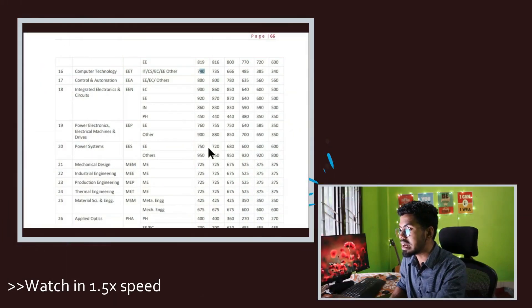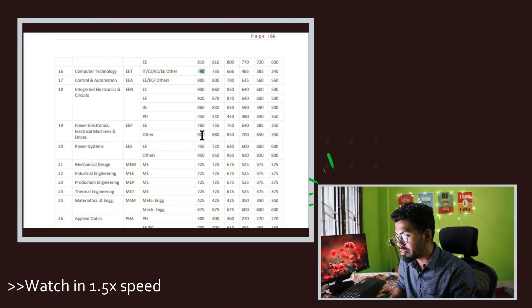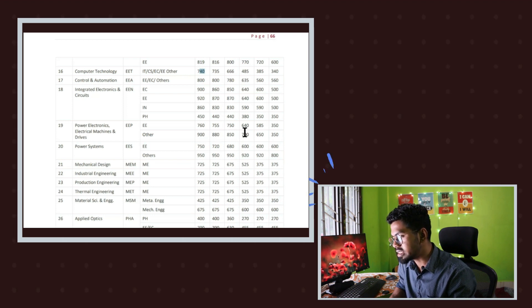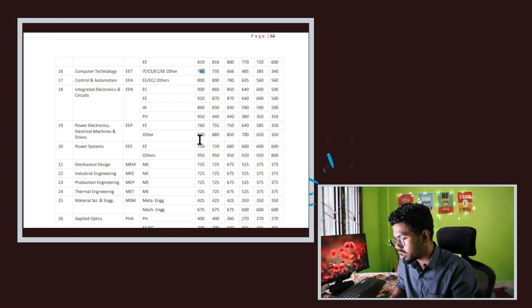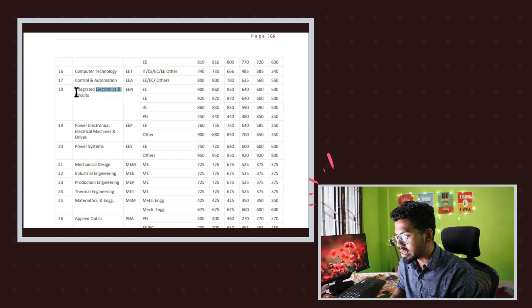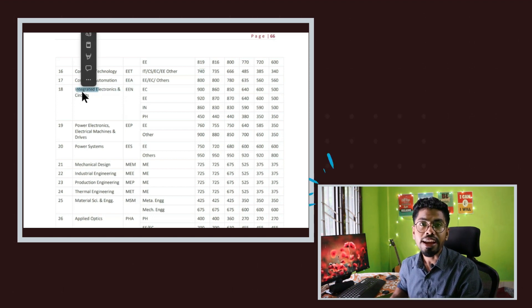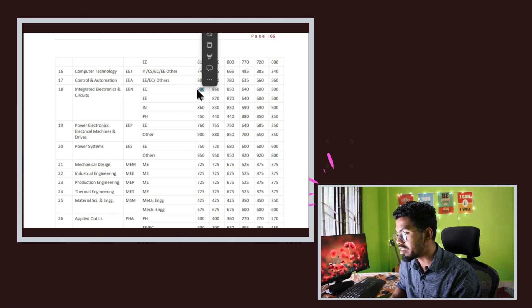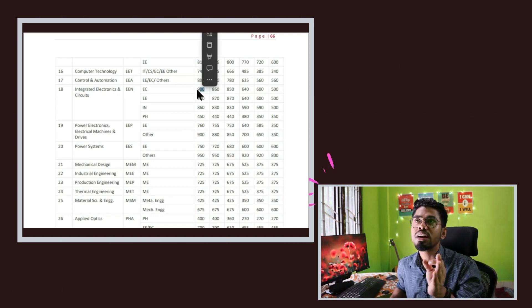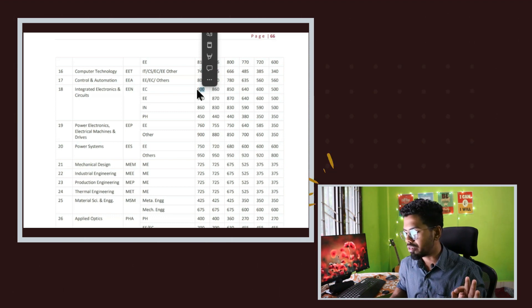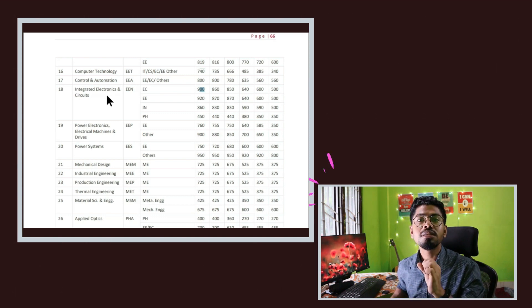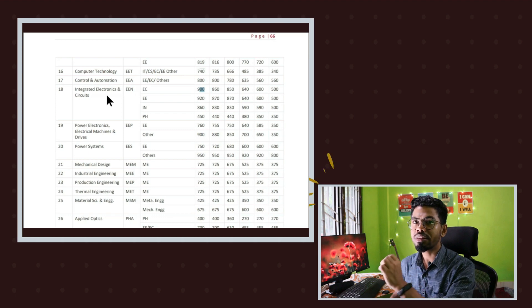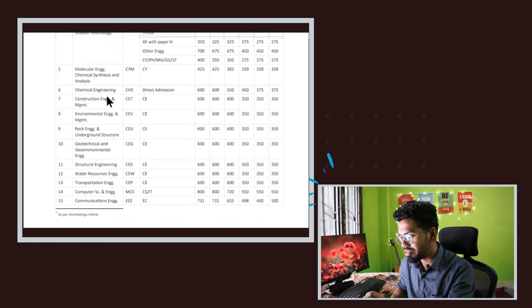So here is the cutoff for IIT Delhi. The first column is for general people, followed by EWS, OBC, SC, and ST. We will consider only general people. The core VLSI branch in IIT Delhi has a cutoff of 900, which is roughly 70 to 75 marks out of 100 — and it is tough. But there is the same opportunity in the RFDT branch, which comes under the Center for Applied Research in Electronics, not the electrical department. The cutoff there is 727 for general people.